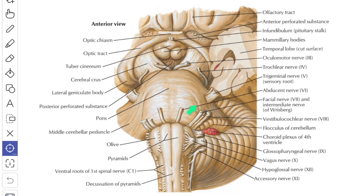The ventral or anterior surface is convex in both directions, from before backwards and side to side. It is transversely striated due to the underlying pontocerebellar fibers. In the median plane, it presents a vertical groove known as the basilar groove, which lodges the basilar artery. The trigeminal nerve is attached to the surface by two roots: a small motor root and a large sensory root. The motor root is medial to the sensory root. A vertical line drawn just lateral to the sensory root demarcates the junction between the pons and the middle cerebellar peduncle.